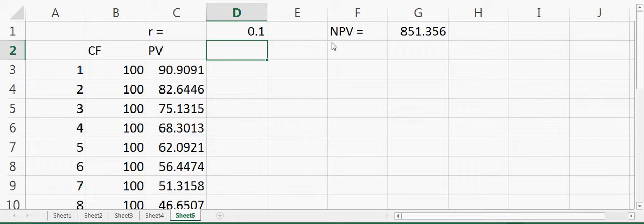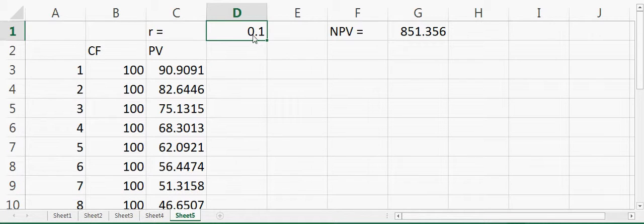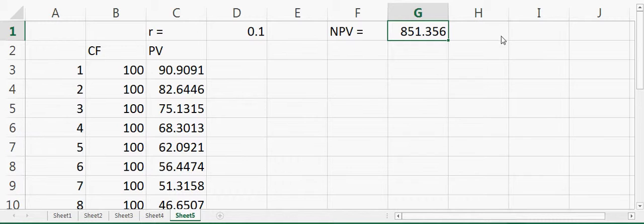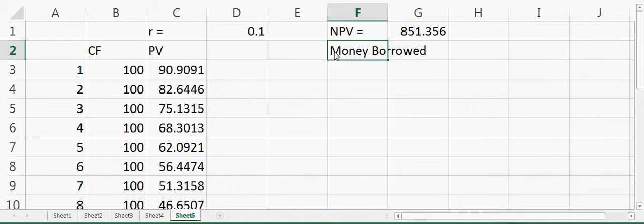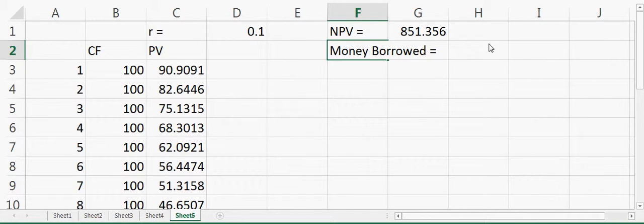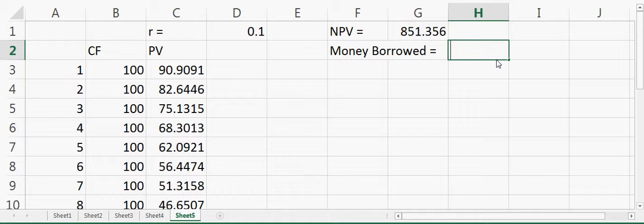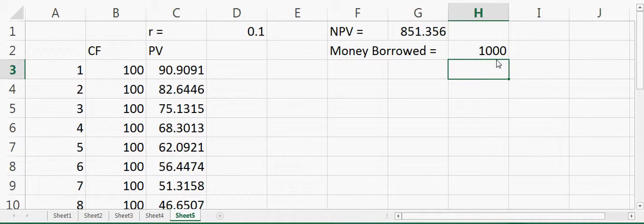Now suppose we want to give money to someone and they want to pay you back in installments — how much installment should you charge? Suppose the interest rate is 0.1, which is 10%, and somebody borrows $1000 from you. How much should they pay you every year for the next 20 years?